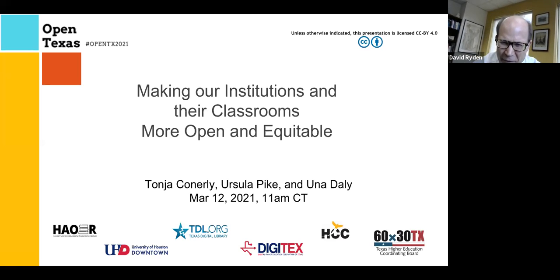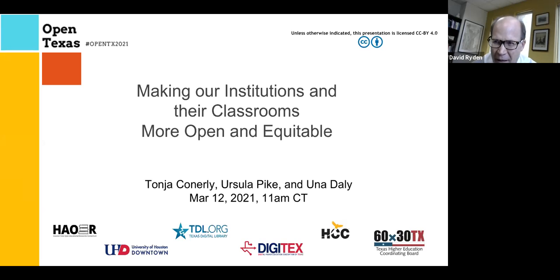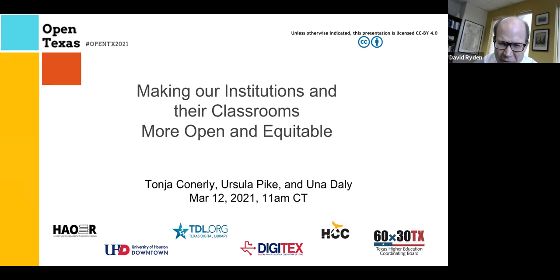We have three speakers today. Just a bit of housekeeping: you can click on the closed captioning button to have closed captions. I also need to remind everybody we'll be distributing a survey after the conference, and we encourage you to complete those and return them to us.